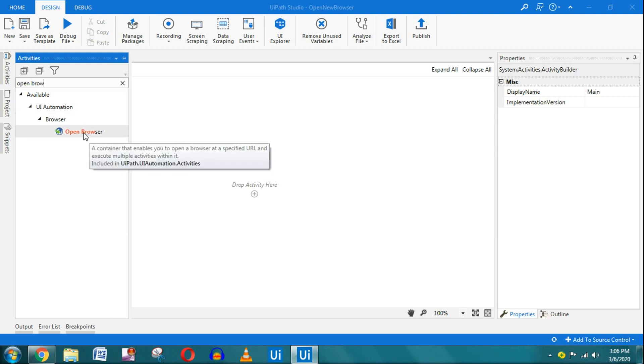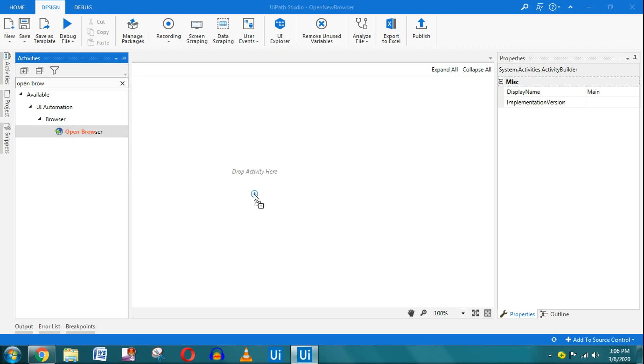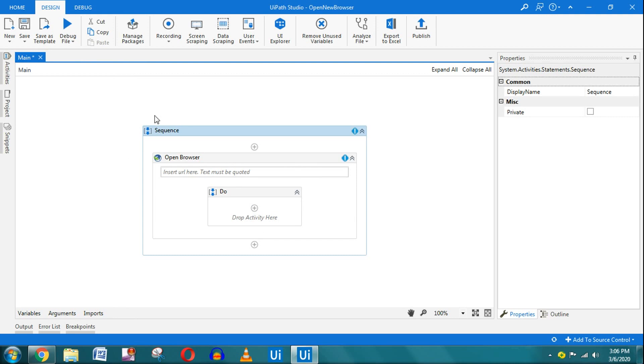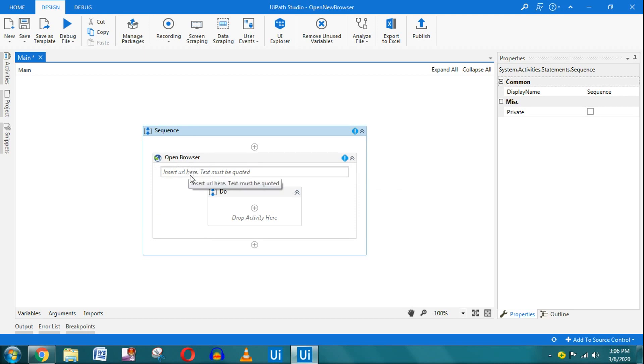You can double-click on this or you can drag and drop, whichever you like. Automatically, the sequence will be created and within that you have the Open Browser activity.